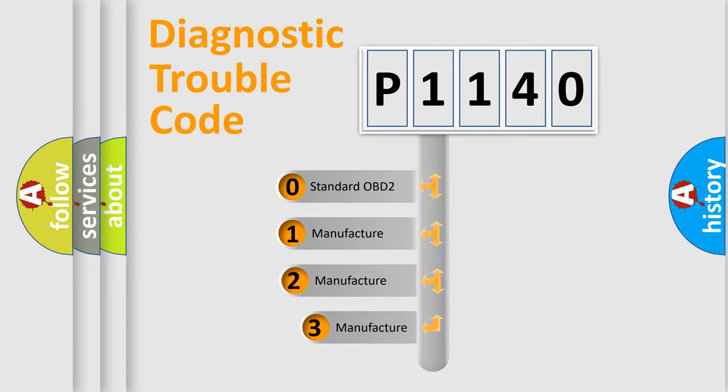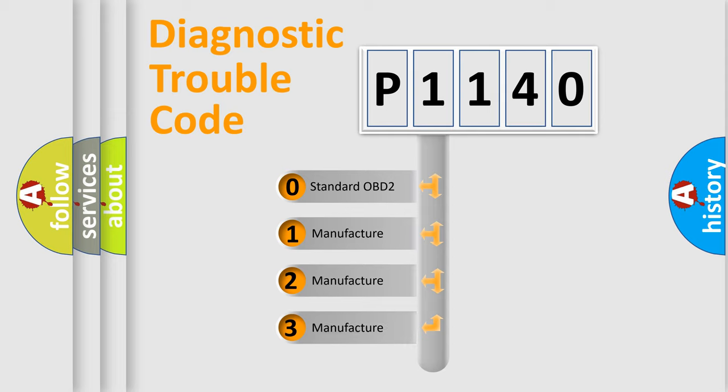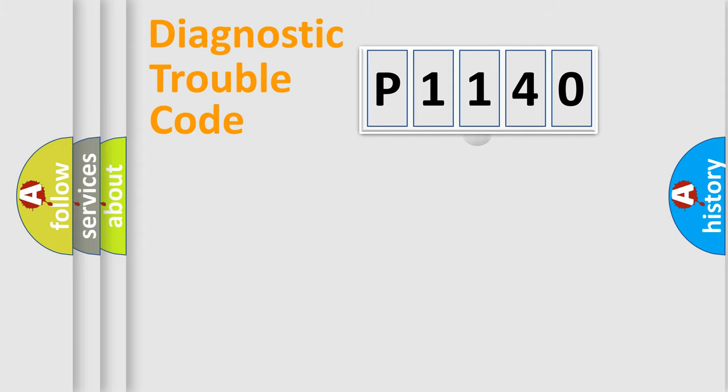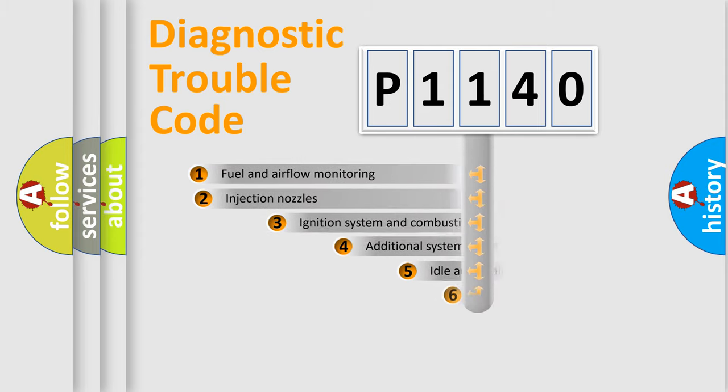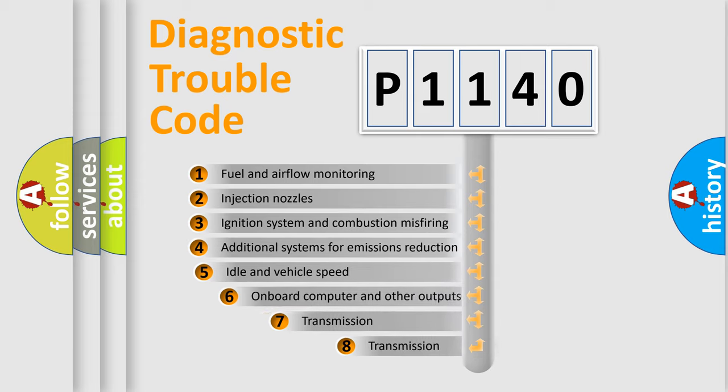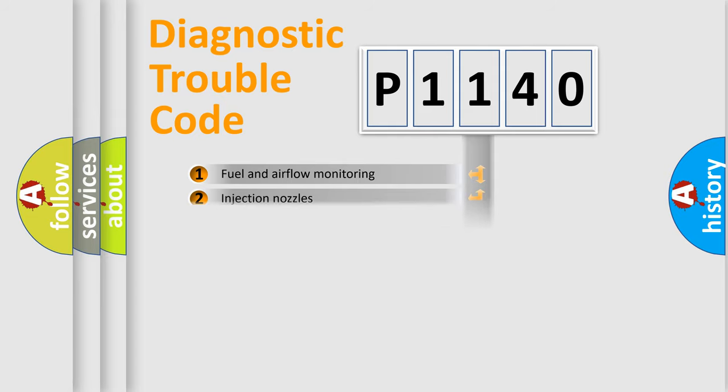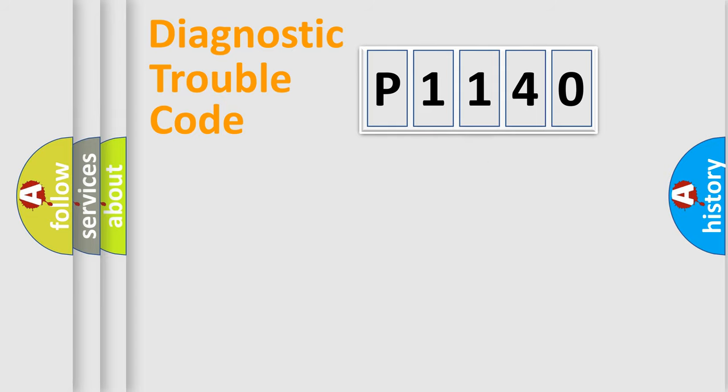If the second character is expressed as zero, it is a standardized error. In the case of numbers 1, 2, or 3, it is a manufacturer-specific expression of the car-specific error. The third character specifies a subset of errors. The distribution shown is valid only for the standardized DTC code.